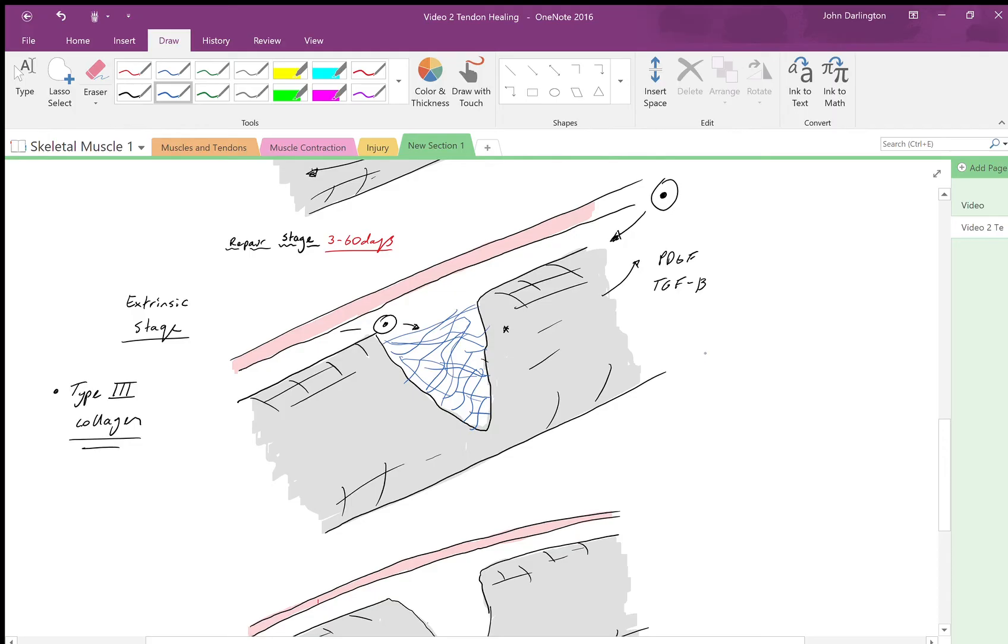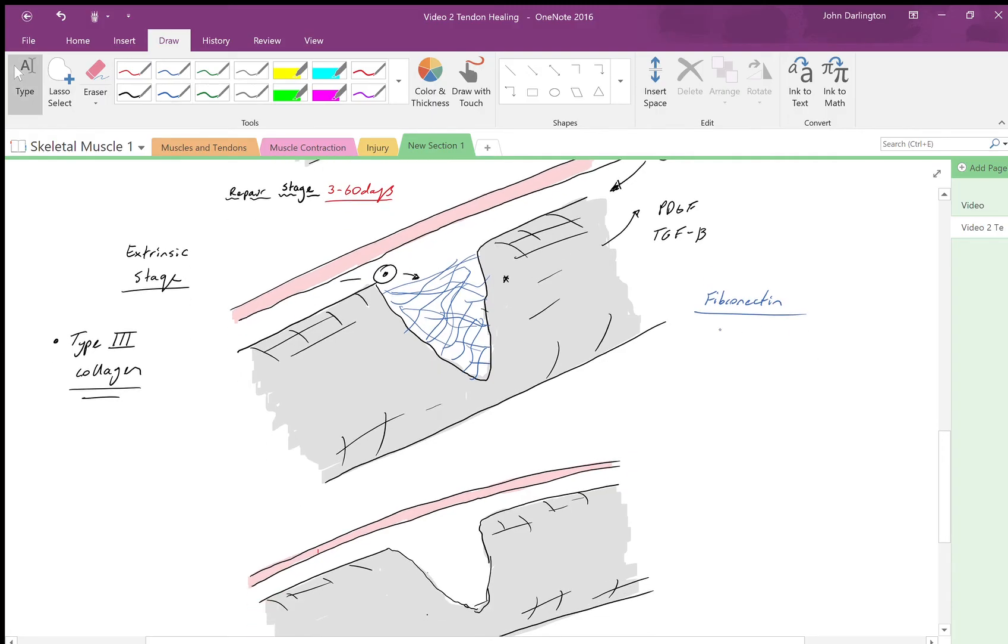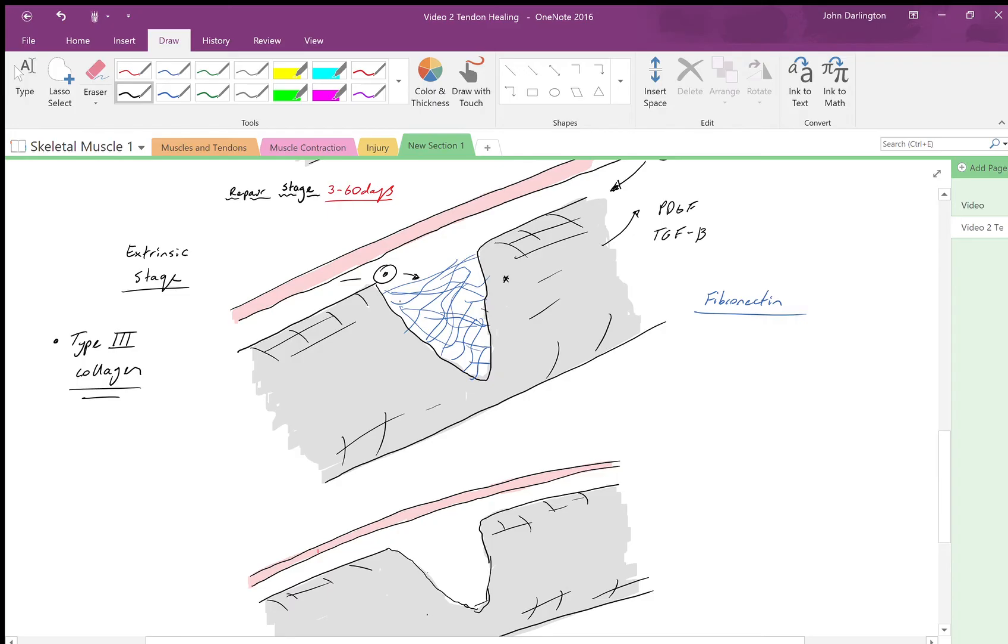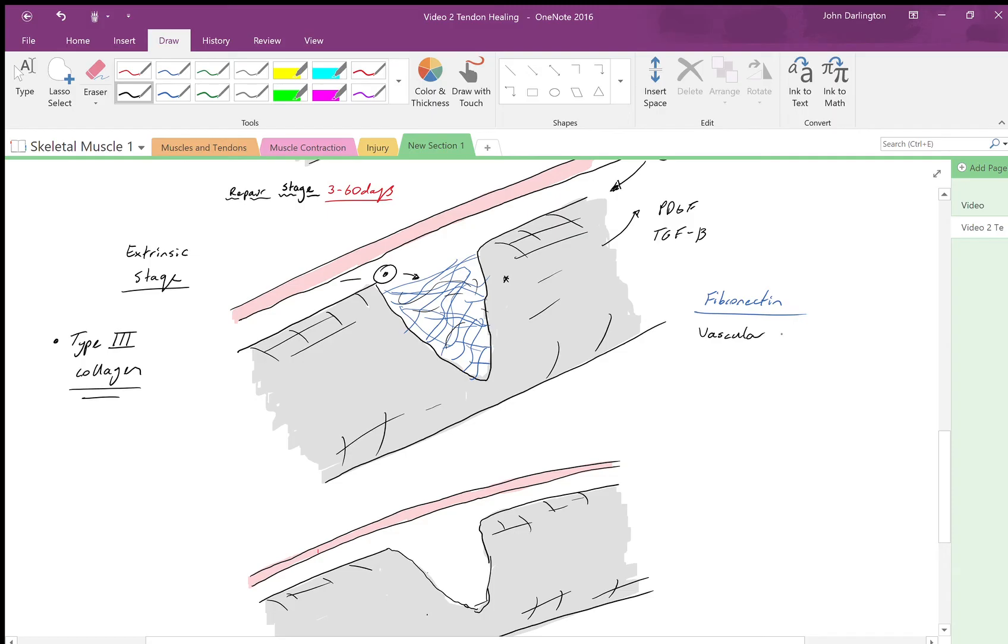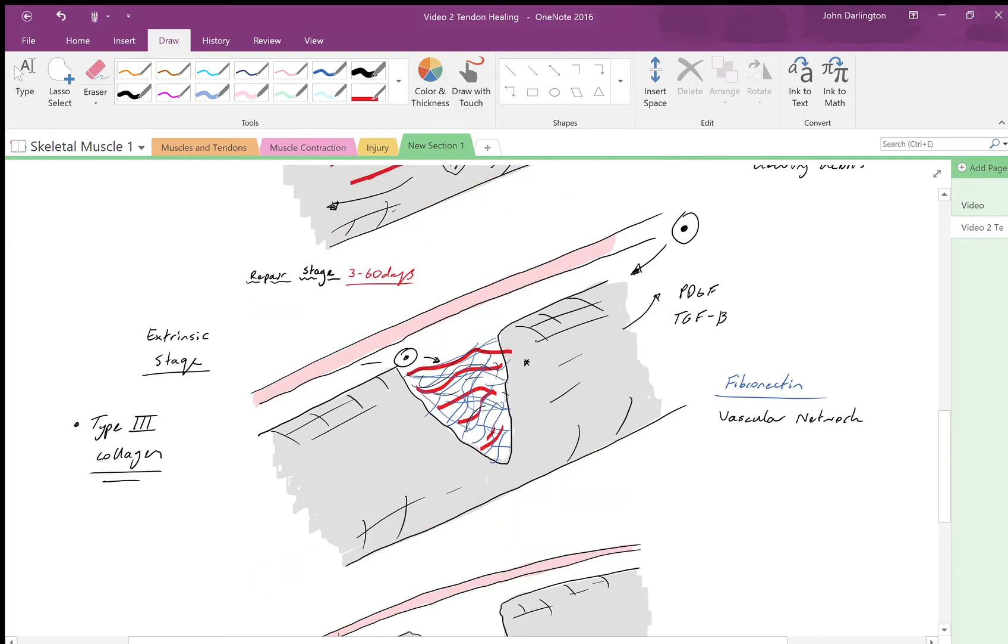You also get something called fibronectin getting laid down, and this is just a glycosaminoglycan or proteoglycan. This is a scaffold—that's the word I was looking for—getting ready to lay down the type 1. But this fibronectin is very important for the vascular network that's going to be laid back down. This allows the vessels to form more appropriately throughout the wound and follows the fibronectin.